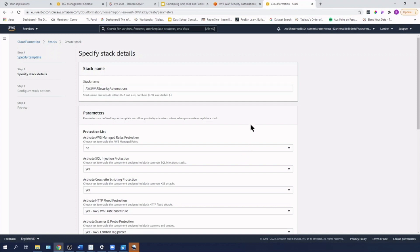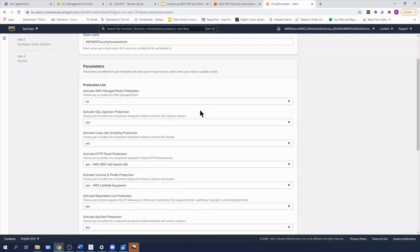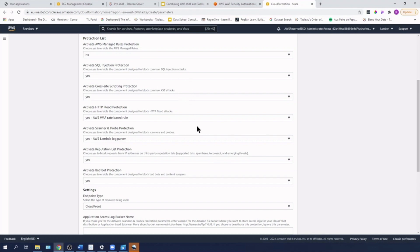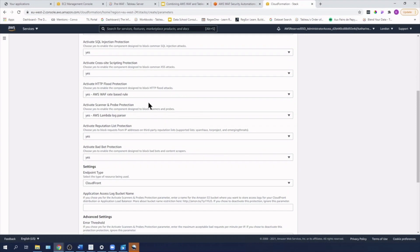In terms of stack name, I'm just going to leave that as the suggested name, but of course you might want to change it. I don't want to activate AWS managed rules protection, so I'm going to leave that as no. I would like protection against SQL injection attacks and cross-site scripting, so I'm going to leave these as yes. I'm going to leave the HTTP flood protection as yes, AWS WAF rate based rule.